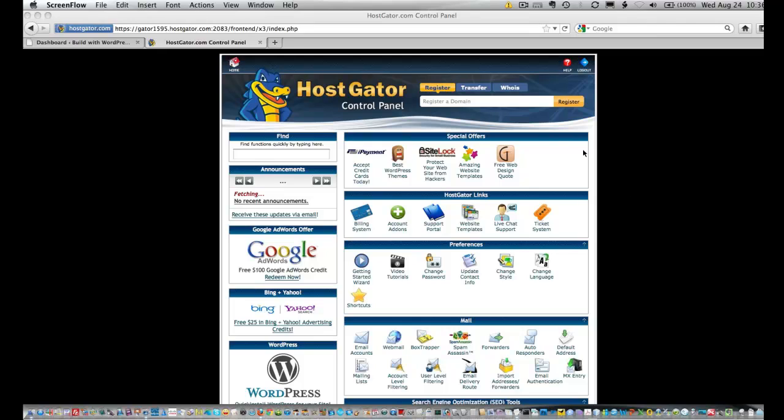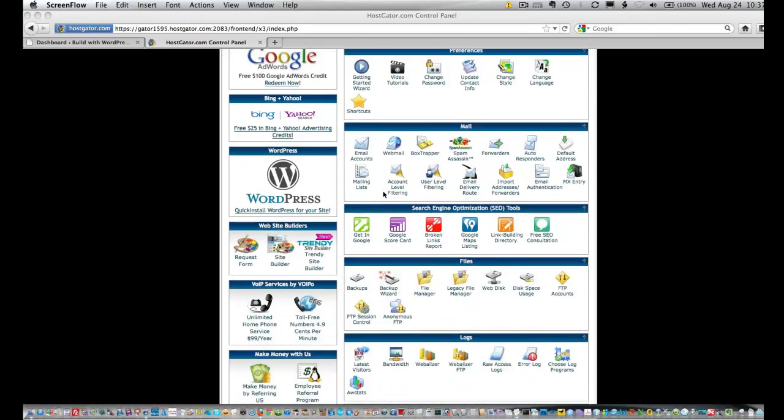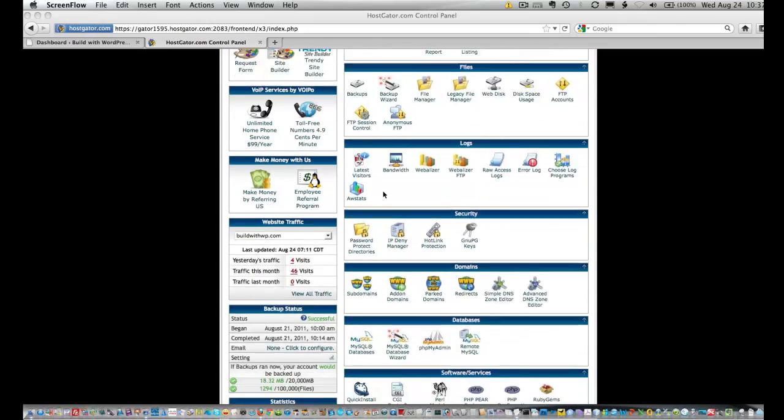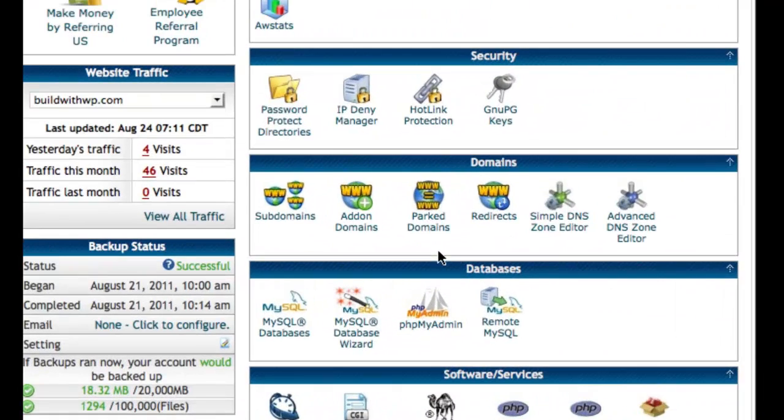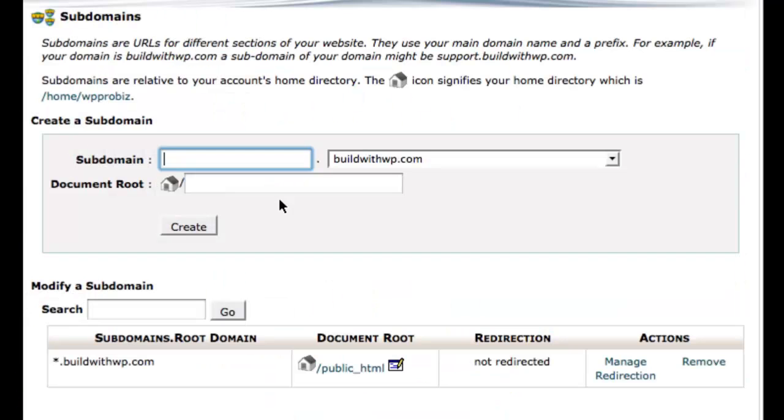You can see here I'm logged into cPanel. I'm going to scroll down to the domains box and go to subdomains. I'm going to click that link and then I come to a screen that asks me to create a subdomain.